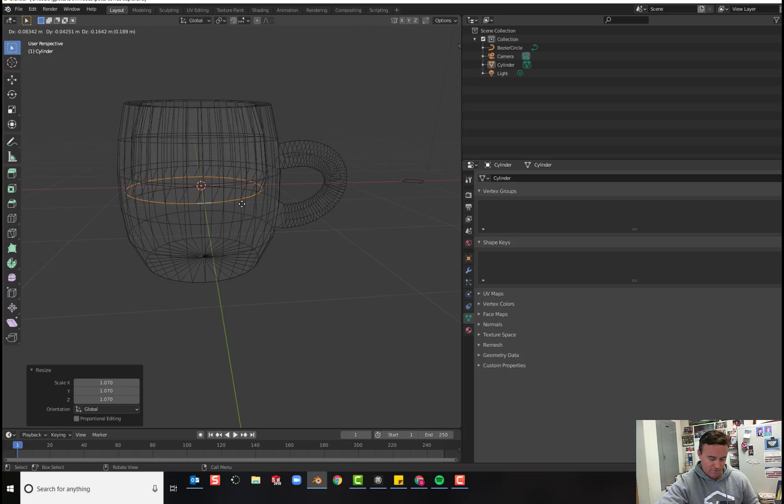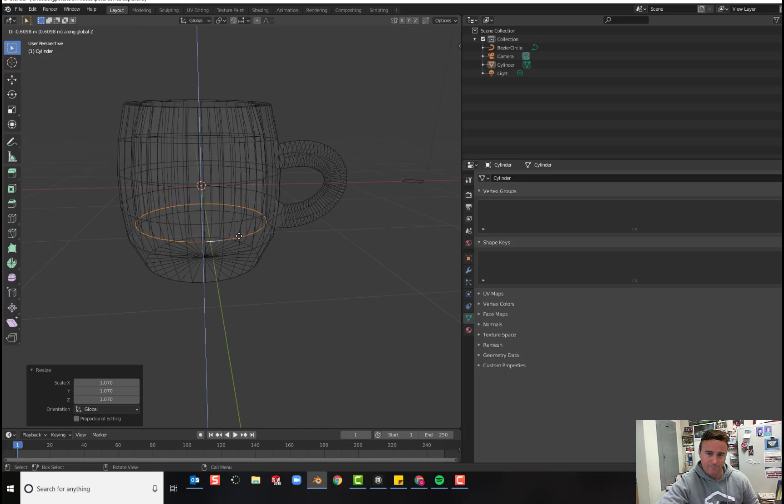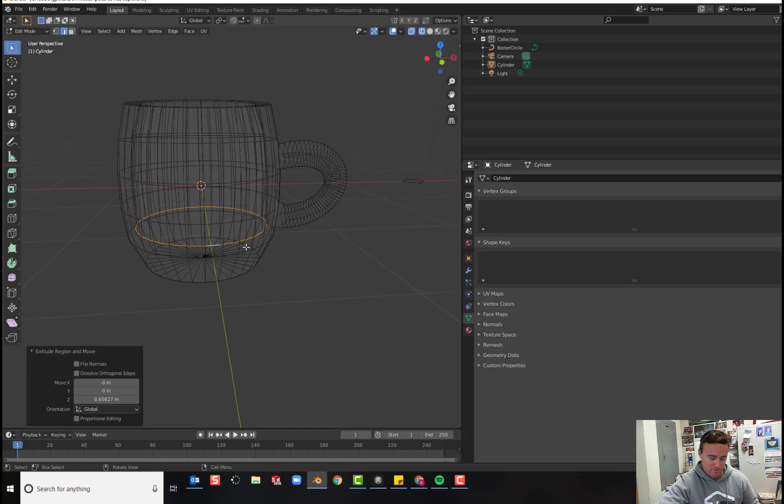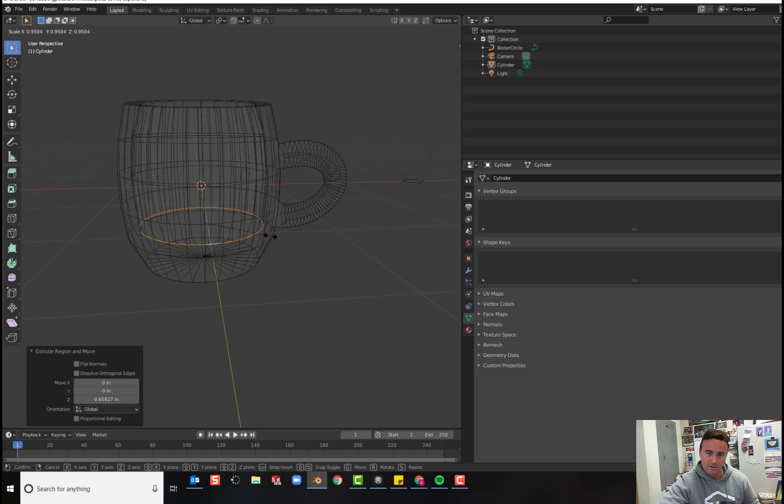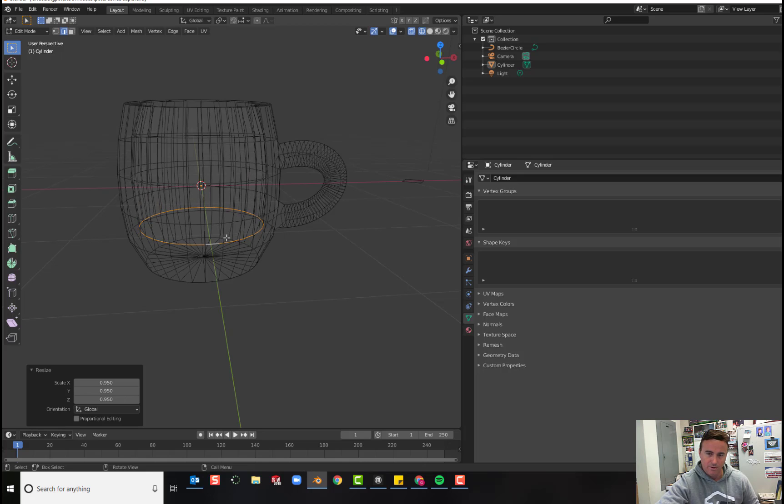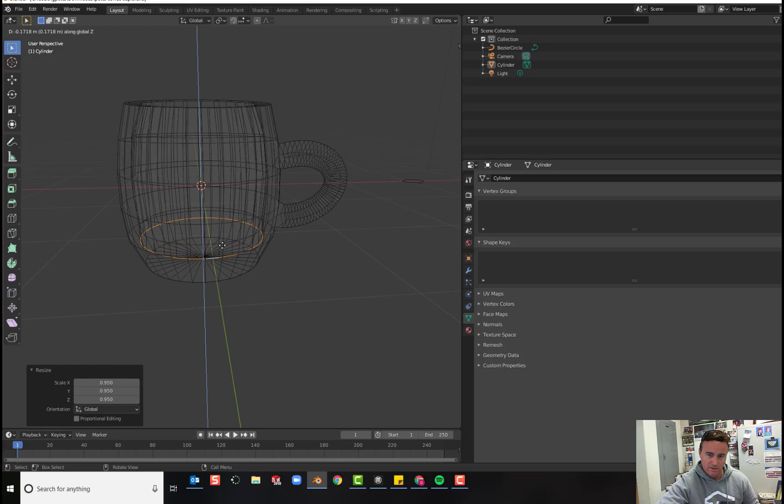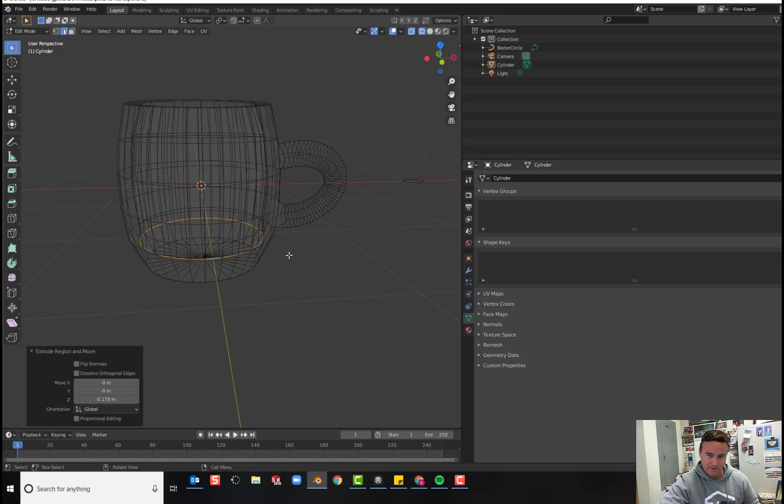E to extrude, Z to lock it. I'll go about there. Scale. Now it's going to start scaling inward. E to extrude, Z to lock it. And then scale it inward a little bit.